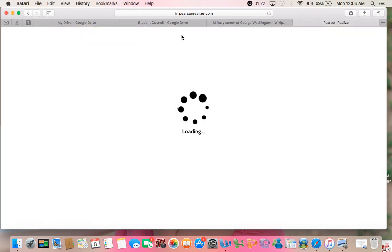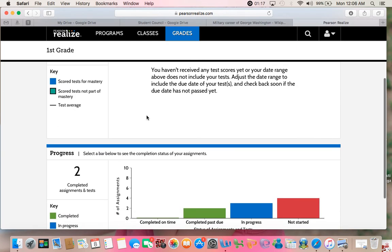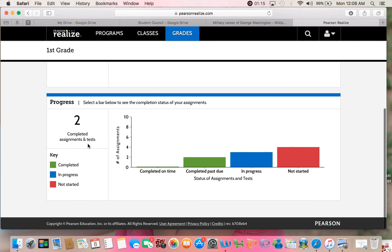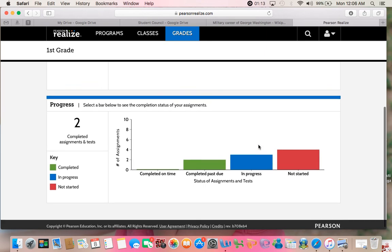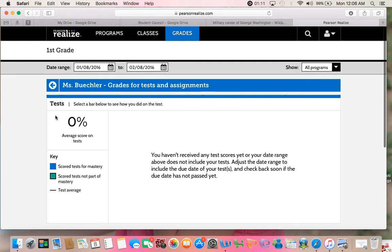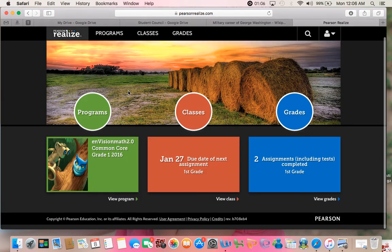The last one is Grades. It will show you if your child's completed any tests. I haven't done too many online tests, assignment progress, things they have and haven't started and you can pick the dates. It will give you a chance to see what they've been up to, whether at home or in class.